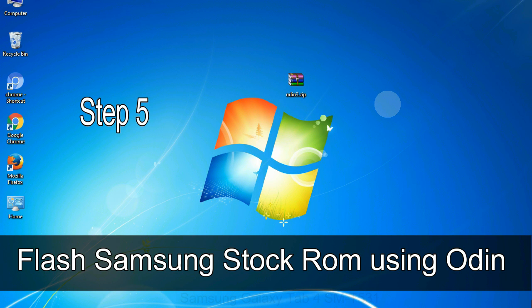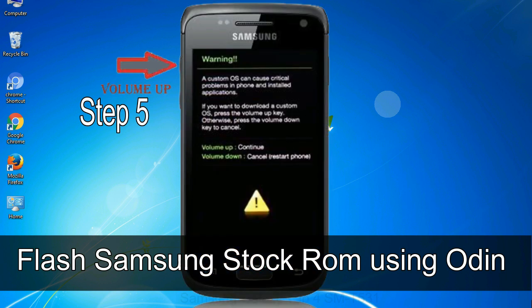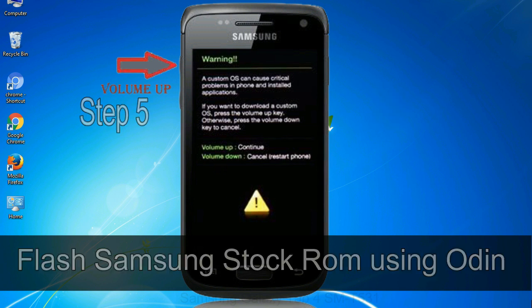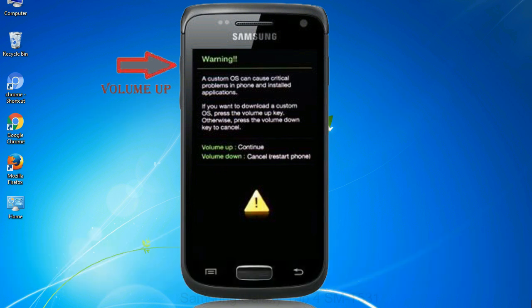Step 5: In the download mode you will be able to see a warning yellow triangle sign. In this situation you have to press the volume up key to confirm entering the download mode.